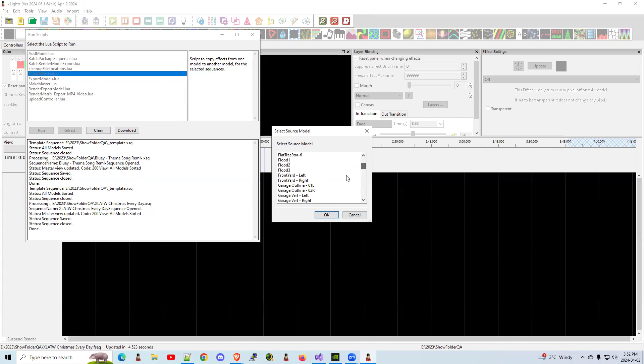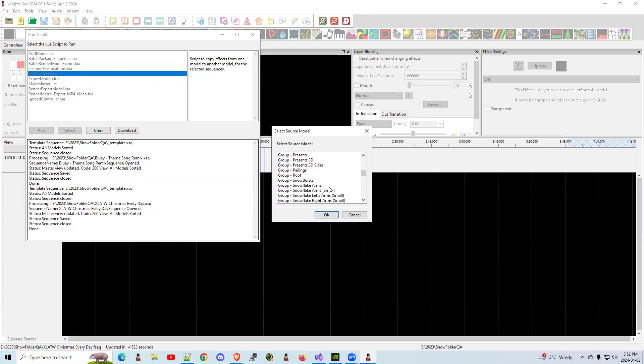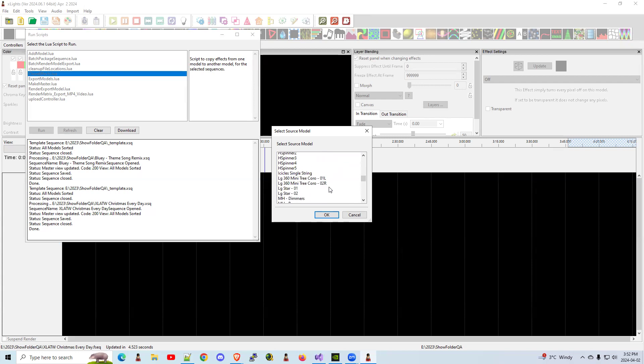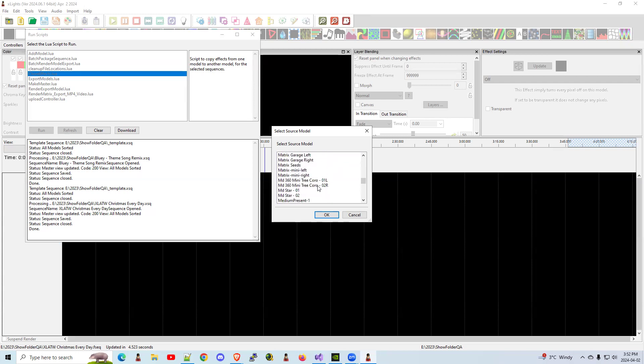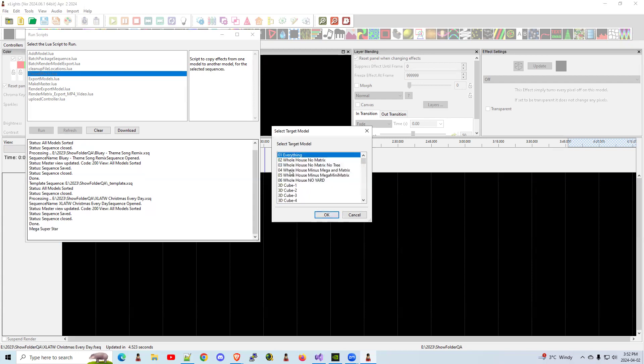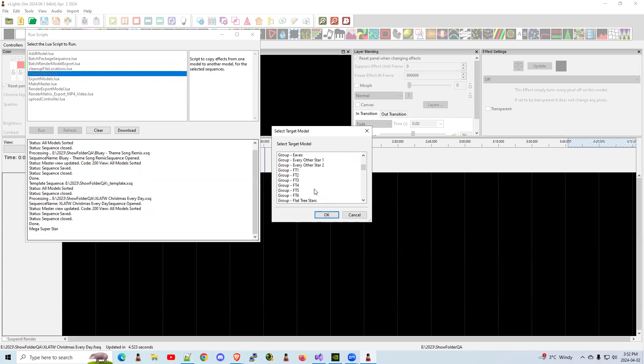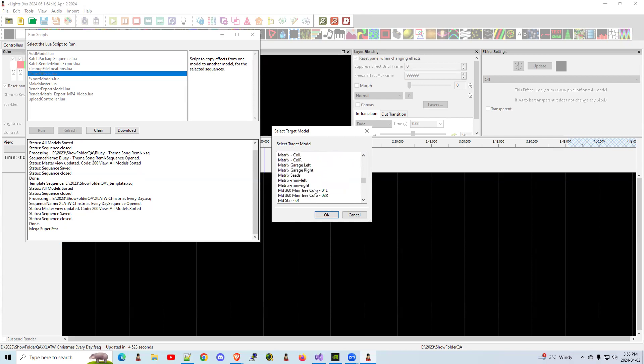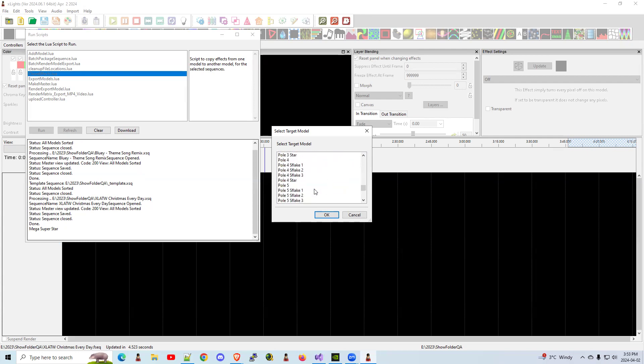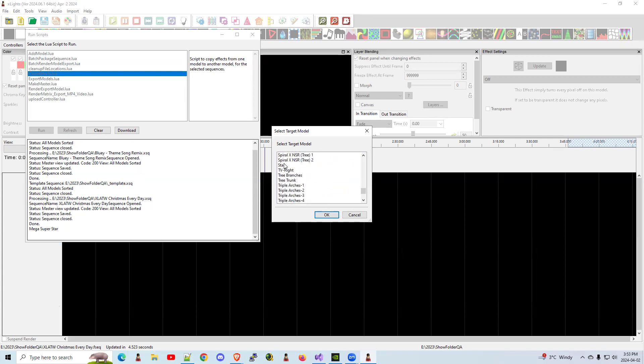I should have a Megatree star in here somewhere. There we go. Megatree superstar. Click OK. And I want to, the target model, I want to copy it over to the new one called plain old star. Plain old star. Scroll down. Could probably hit the first letter. It would have brought it down quicker. There we go. Star. Click OK.